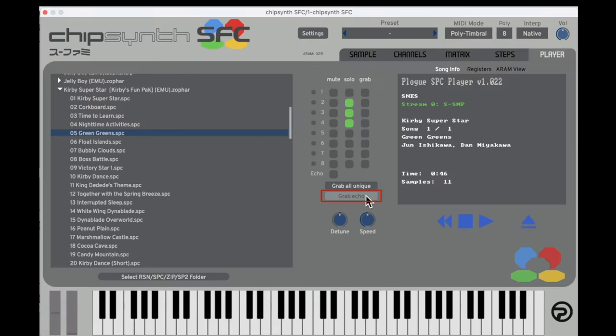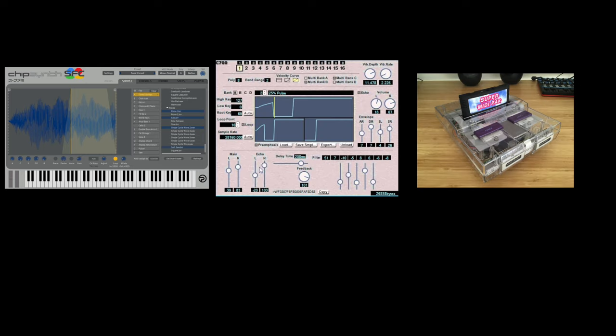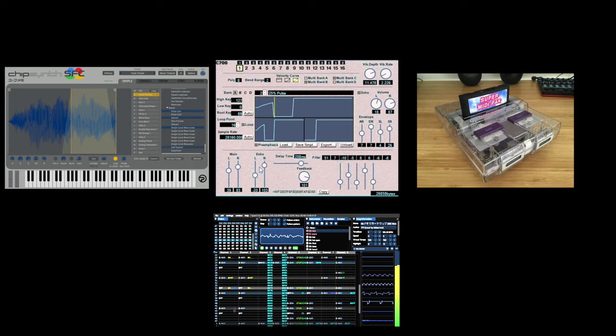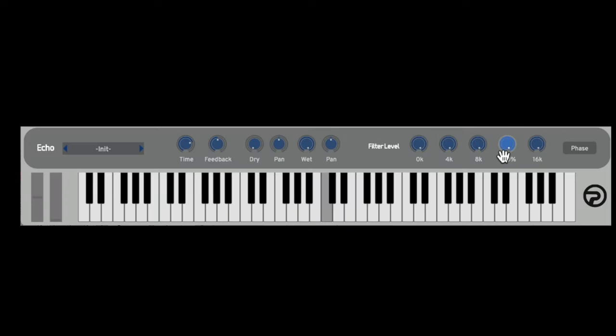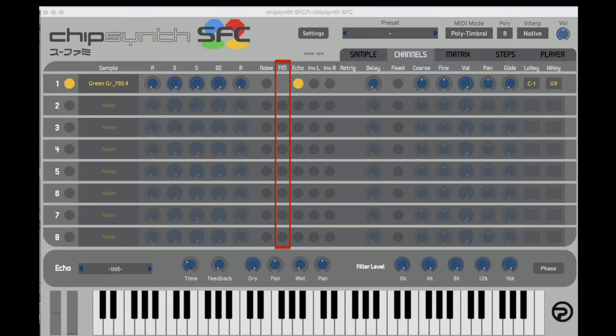I recommend taking a look at the echo and Fur Filter presets that your favorite composers used to get an idea of how to use this feature. The echo and Fur Filter settings are largely the same across all of the methods we'll be looking at today. Take some time to review everything we've just gone over.